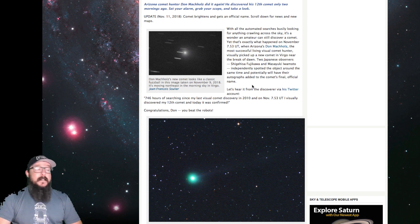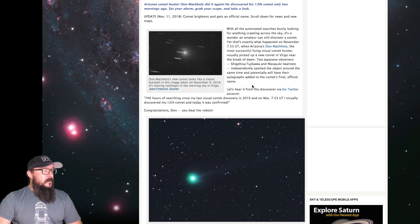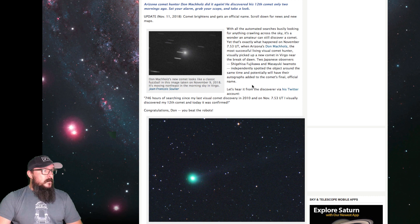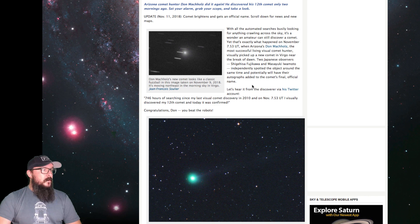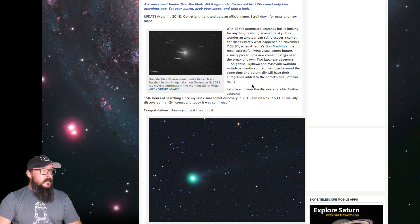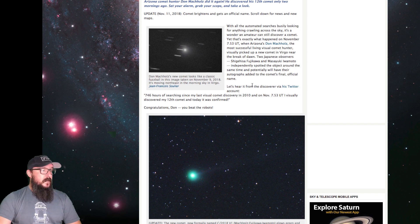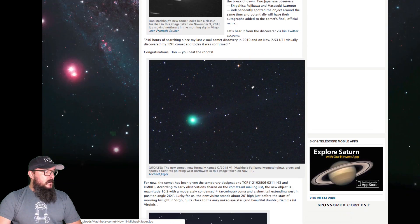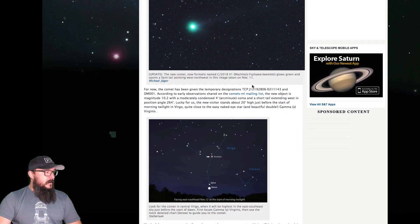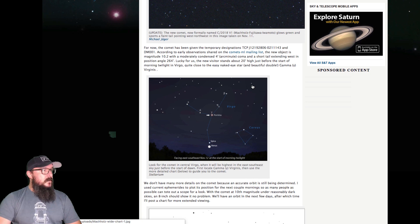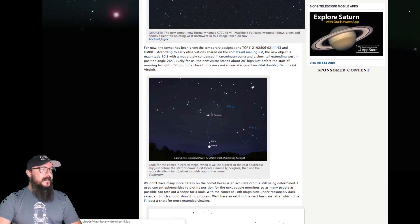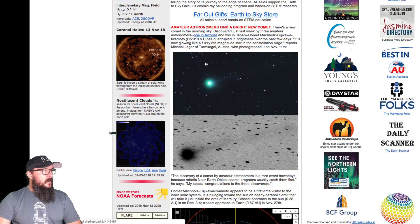That's exactly what happened on November 7th, when Arizona's Don Mashholtz, the most successful living visual comet hunter, visually picked up a new comet in Virgo near the break of dawn. Two Japanese observers have also spotted it, and potentially will have their autograph added to the comet's final official name, which they have. This comet has made big news in the space industry, and of course, it fits in perfectly with November the 27th.